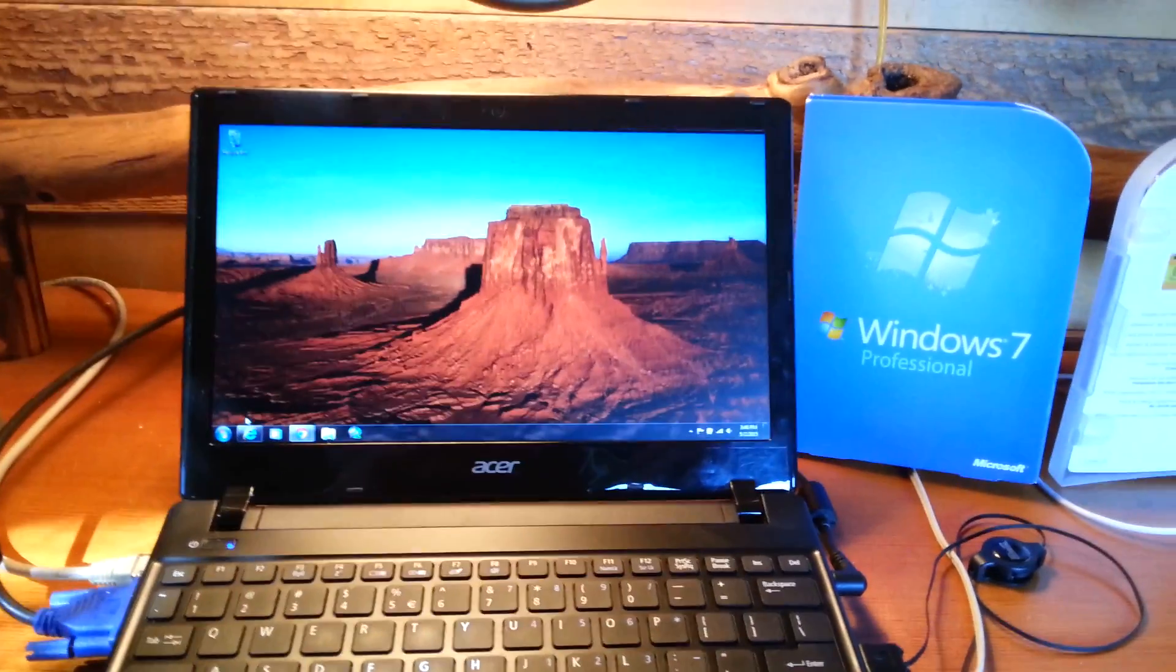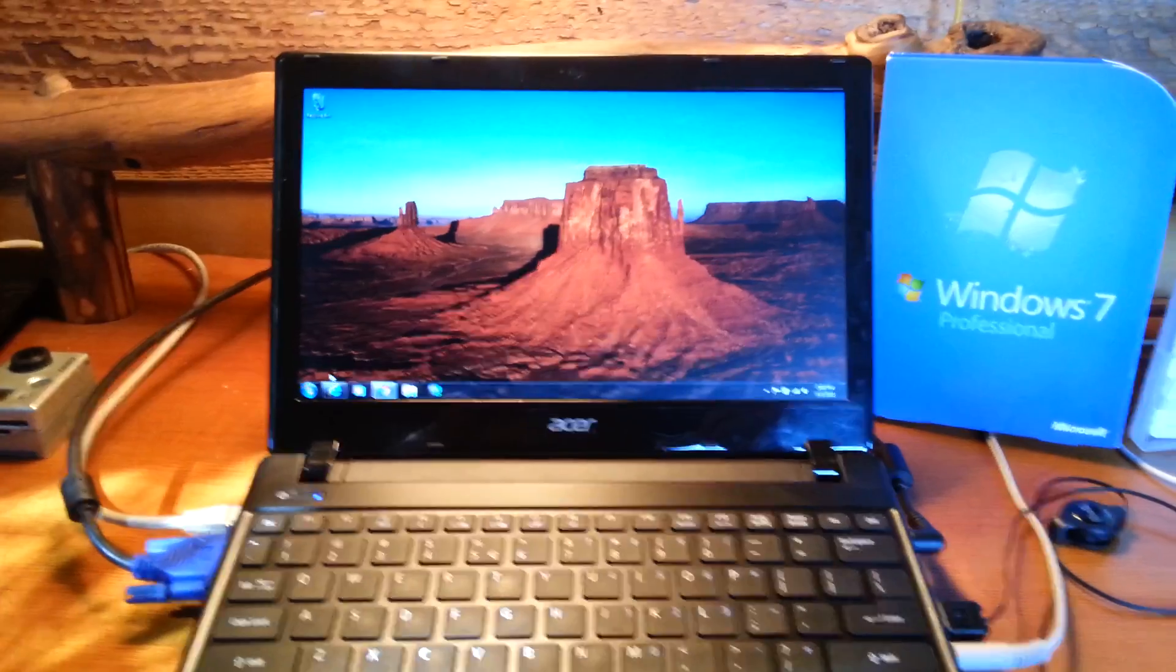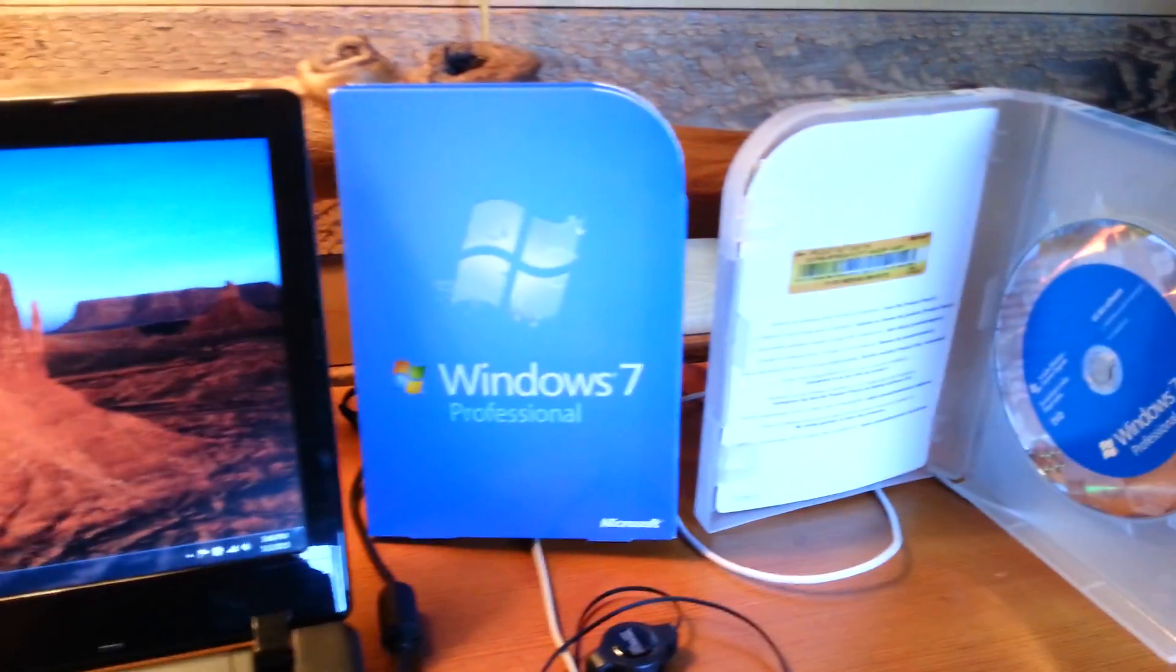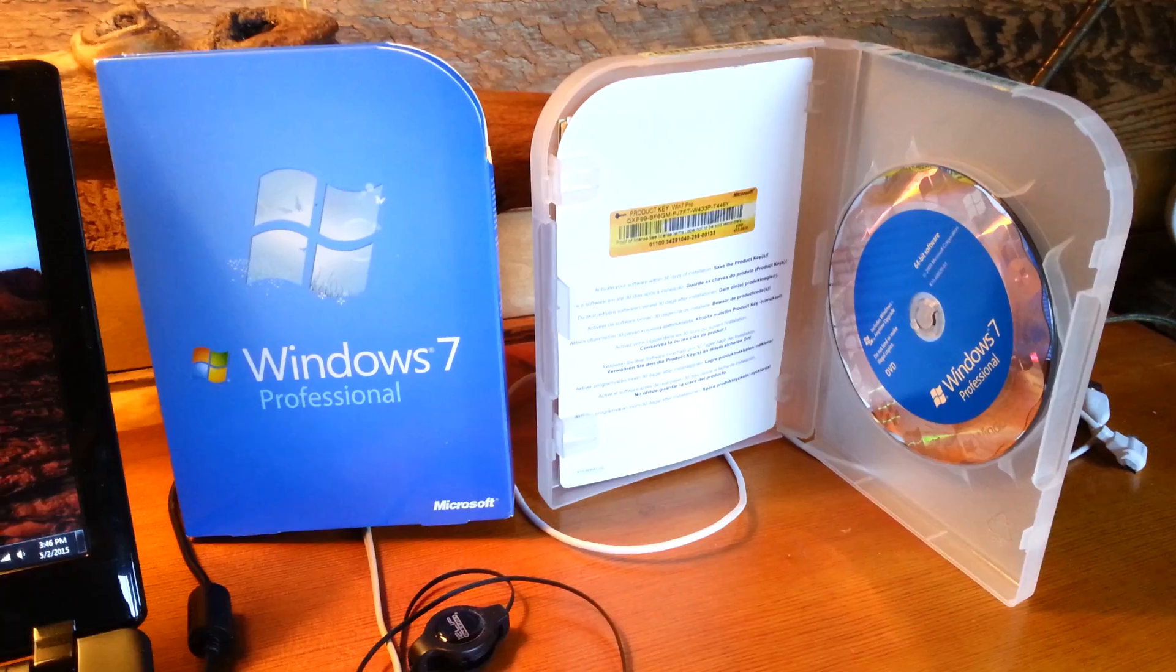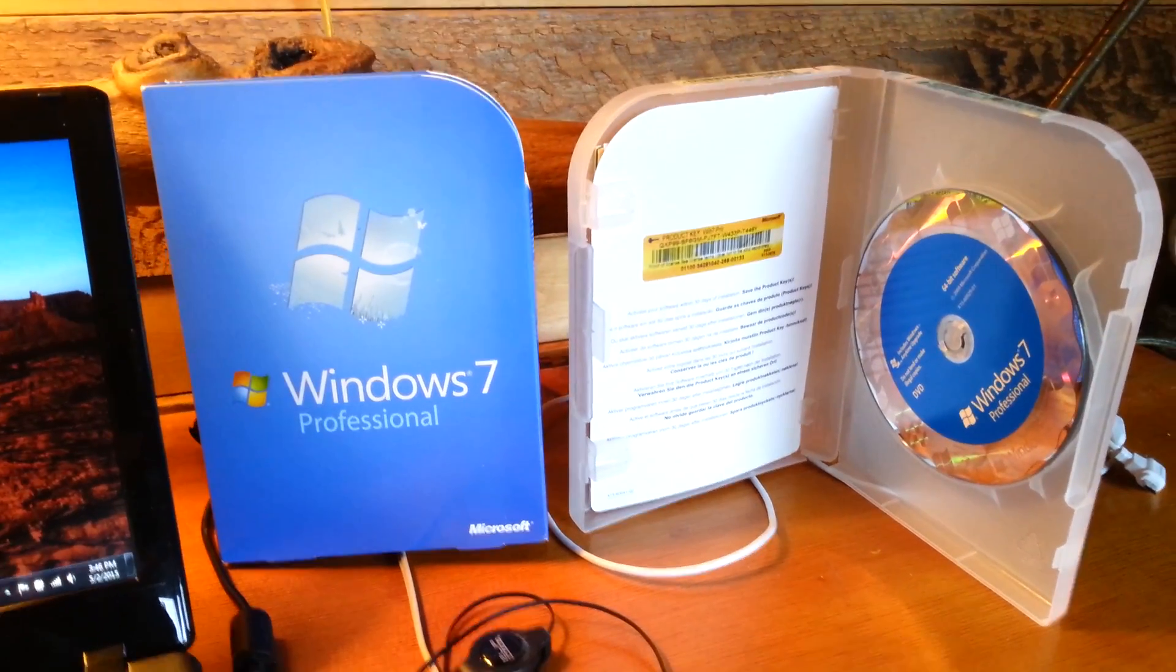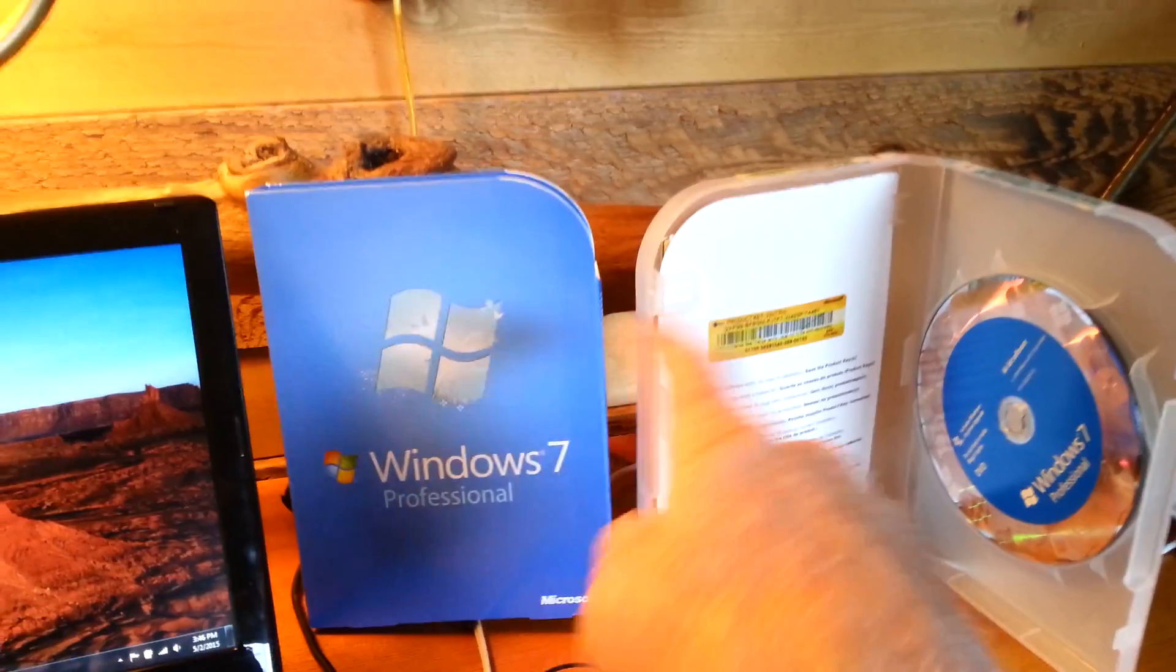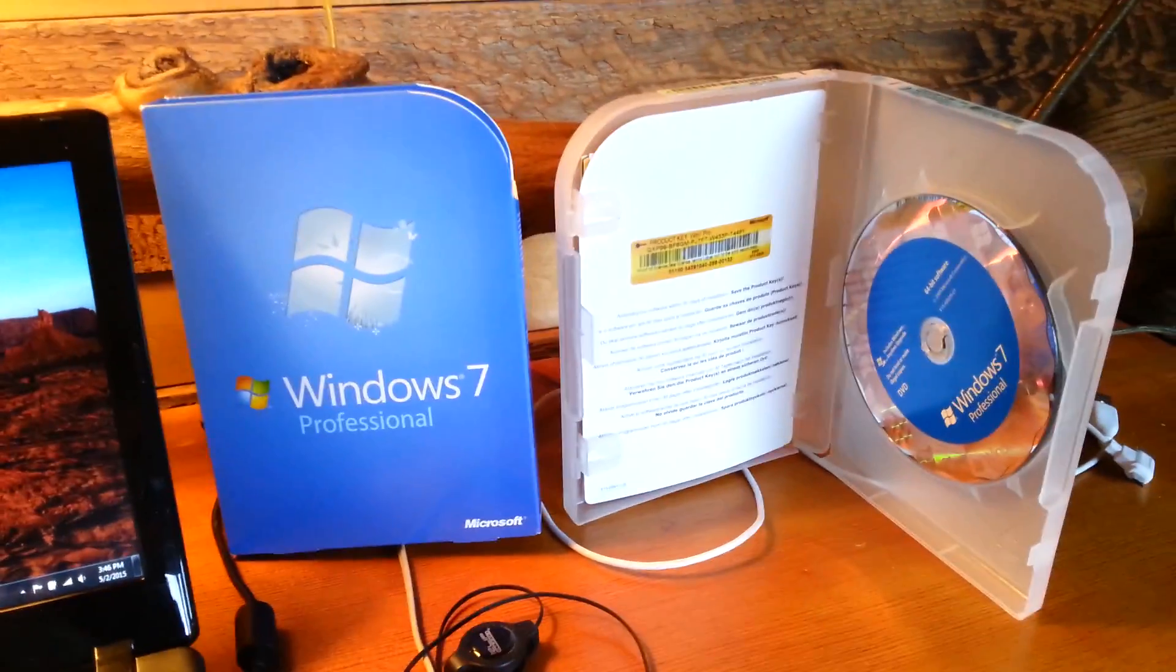It actually came with Windows 7 home edition and I decided that I wanted to upgrade to Windows 7 professional. So I went on to eBay and I bought Windows 7 professional. I paid $109 for this and it was a sealed case and everything had the cellophane on it, looked like it was factory sealed.